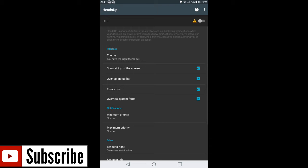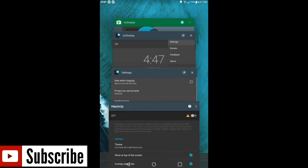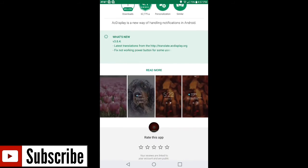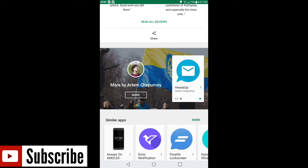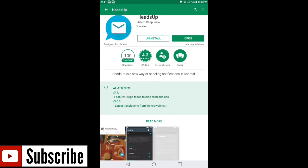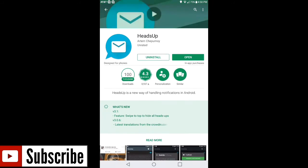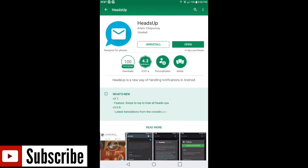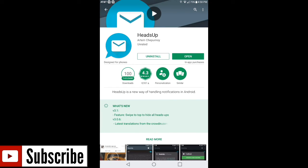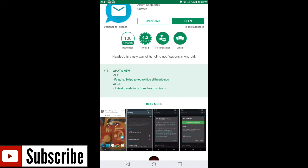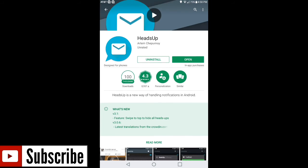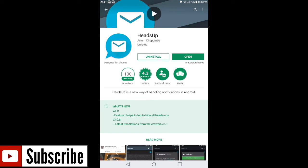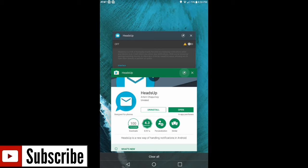The last thing I want to show you is called Heads Up — it's a separate app from AC Display but you can download it from the Google Play Store as well. It has a 4.3 rating and I'll also leave a link in the description. Heads Up is basically an application that, while you're on Chrome, YouTube, or other apps, when you get notifications you can use Heads Up from AC Display to get your notifications just like Android Nougat.